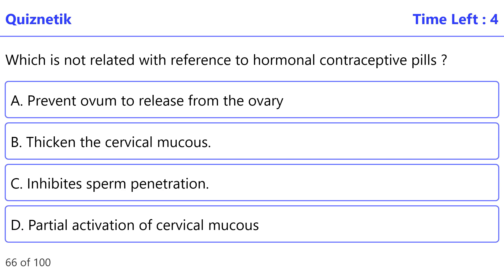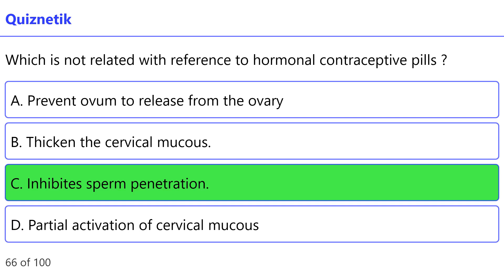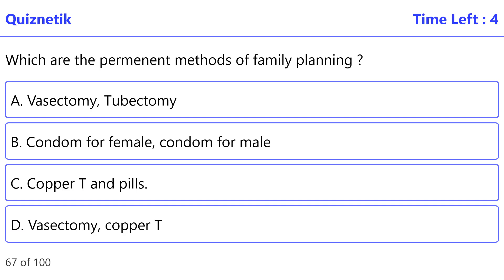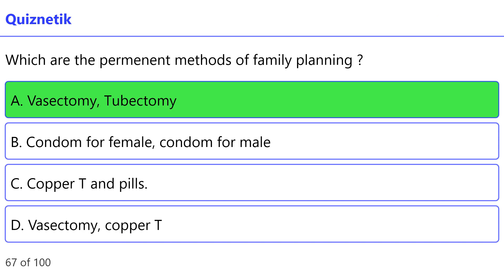Which option is not related with reference to hormonal contraceptive pills? The correct option is C: Inhibit sperm penetration. Which are the permanent methods of family planning? The correct option is A: Vasectomy and tubectomy.